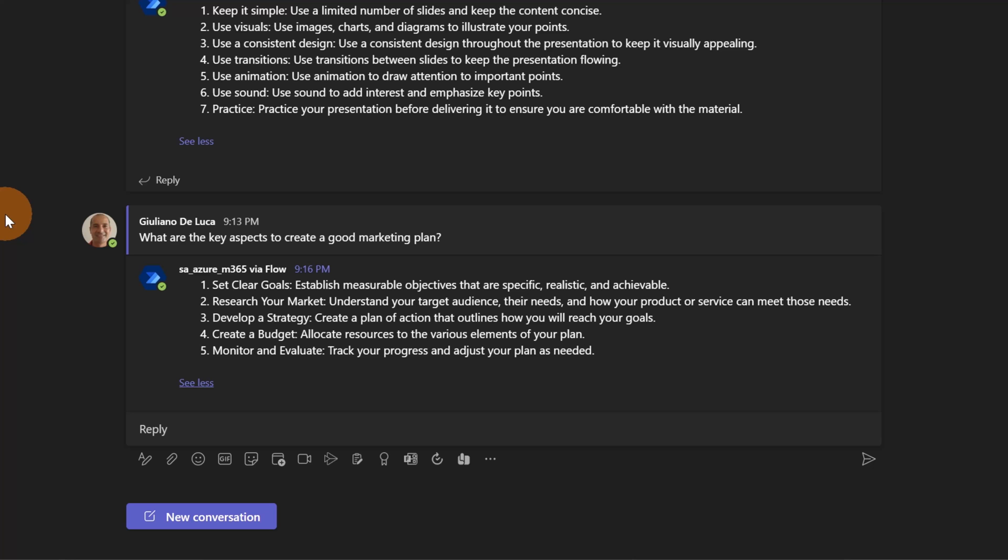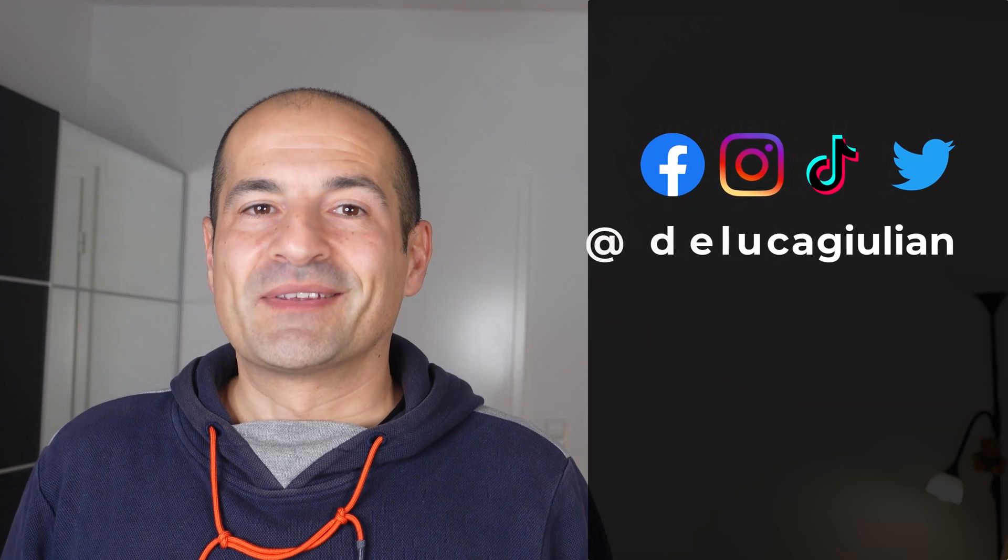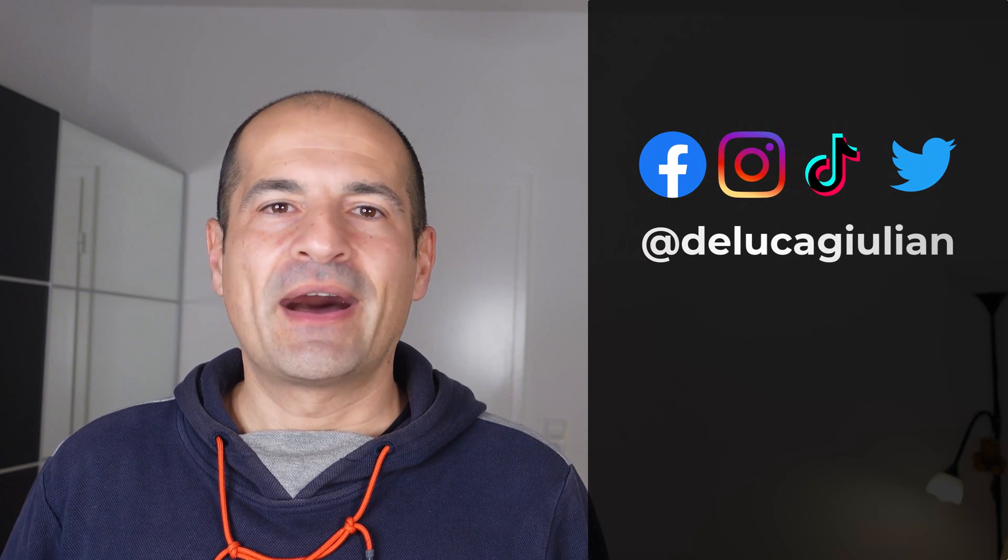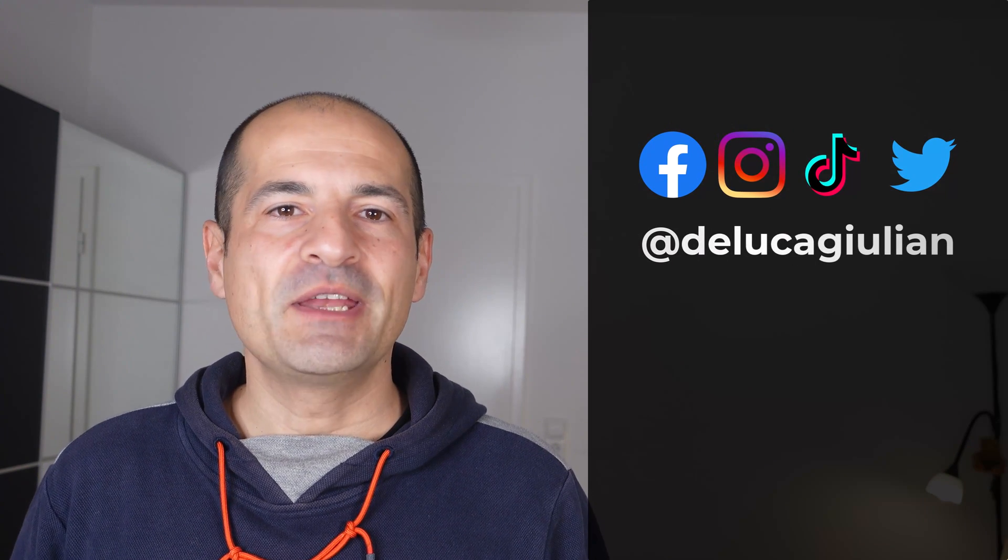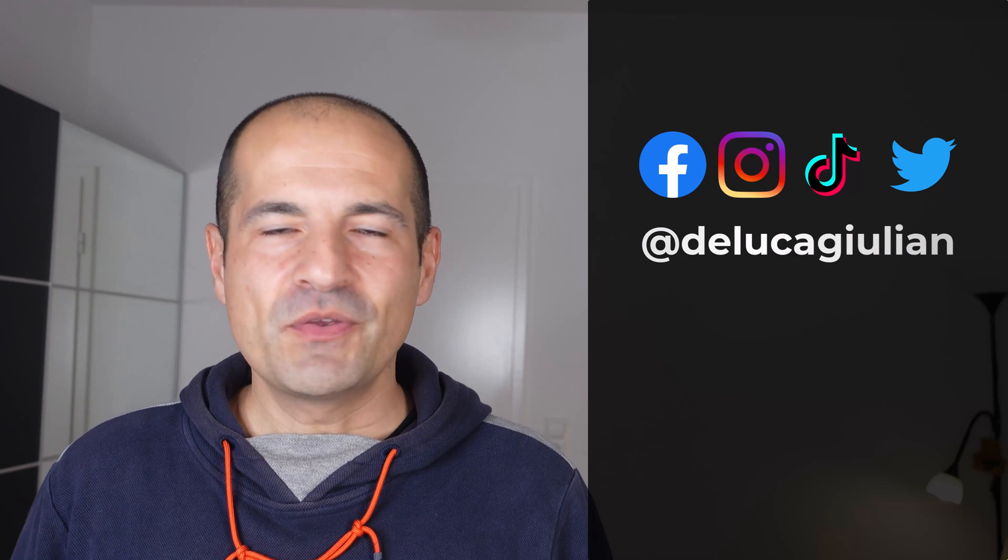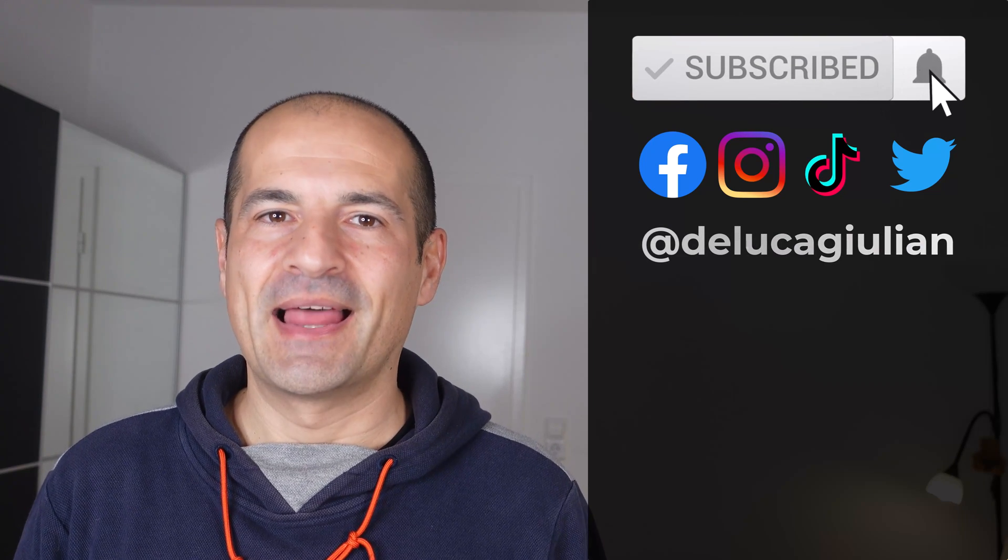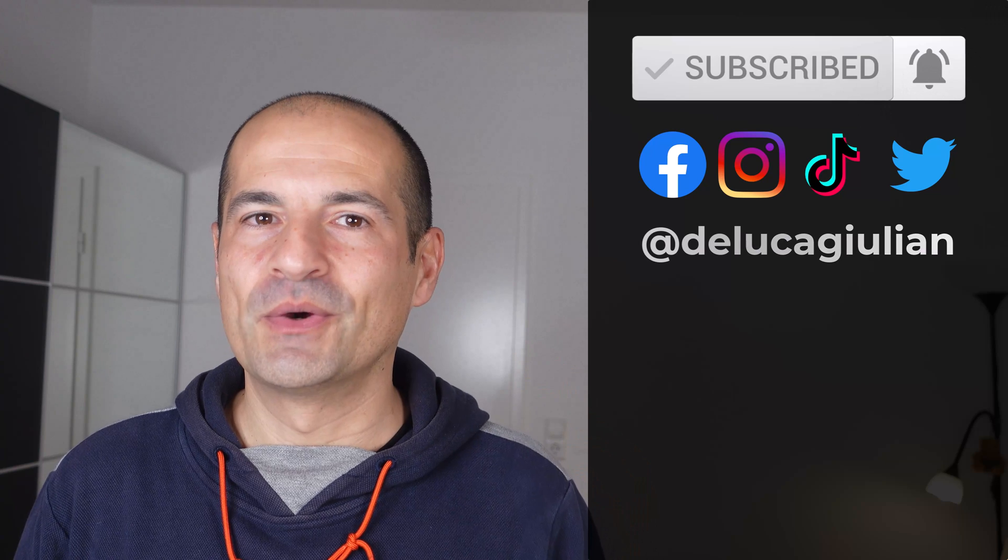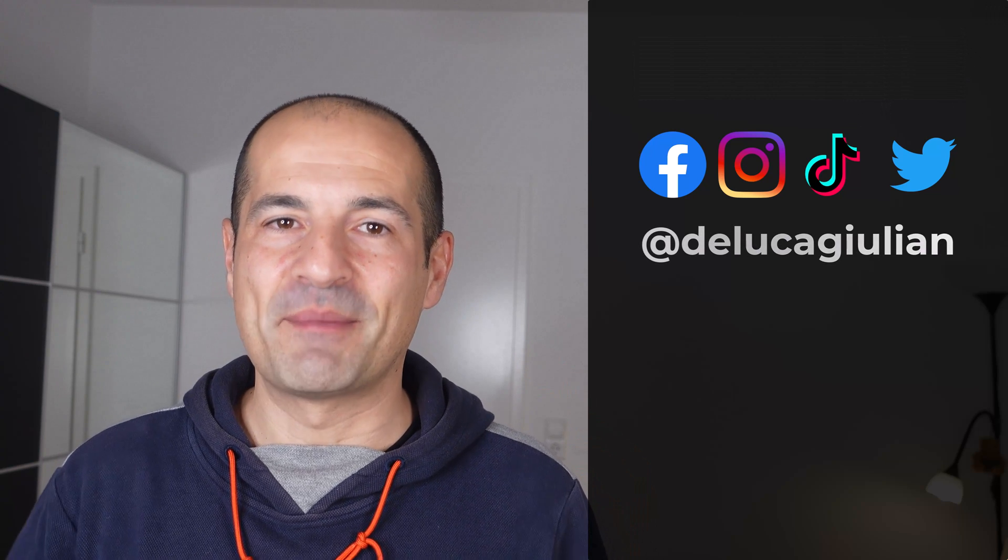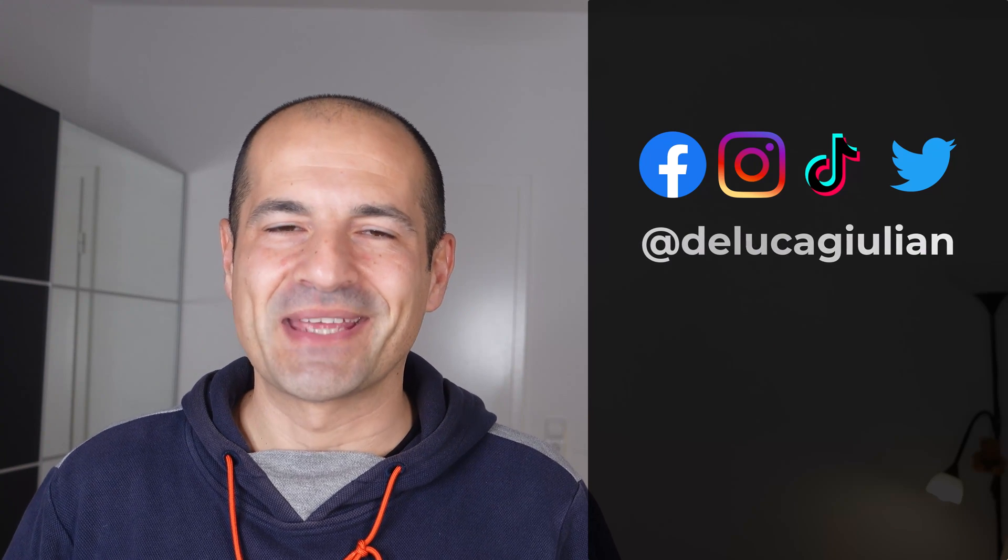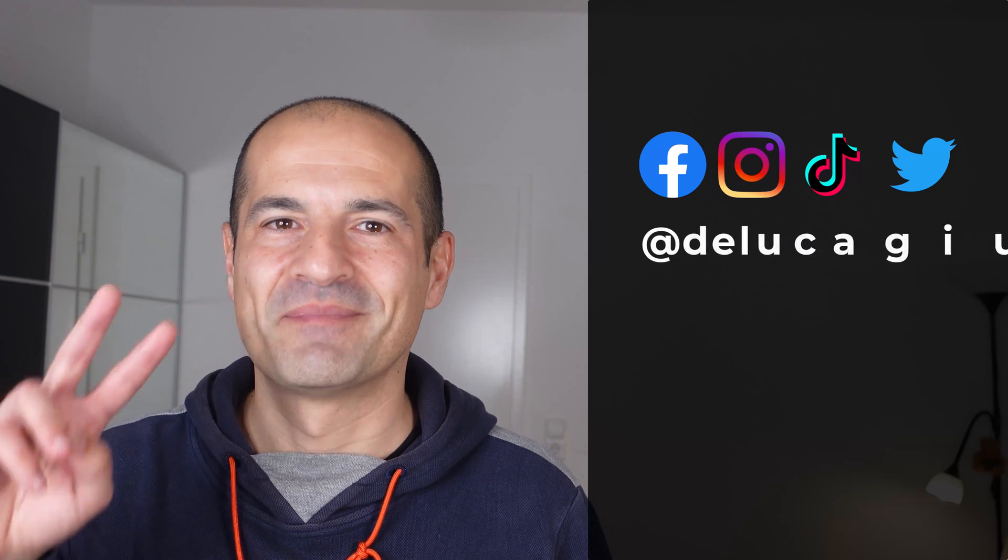All right, we have seen in this video an AI implementation in Power Platform. If you enjoyed this video, please consider to subscribe, like, and add a comment down below. Just let me know what do you think about this feature. All right, I hope to see you next time. Bye!